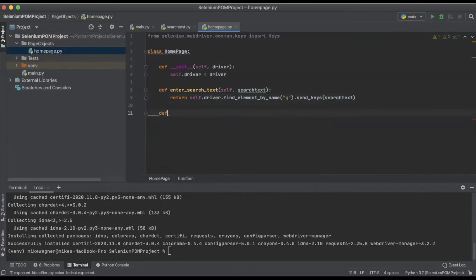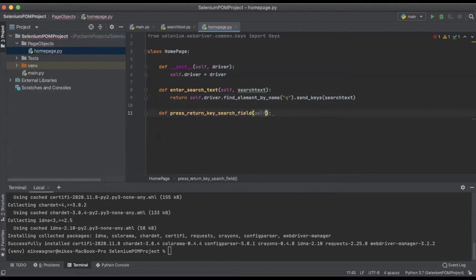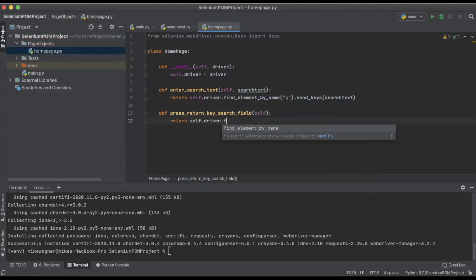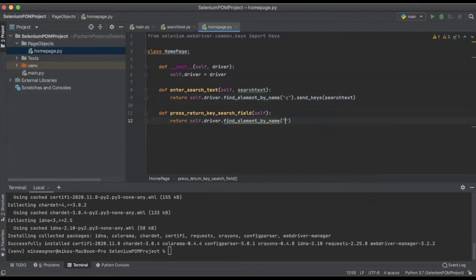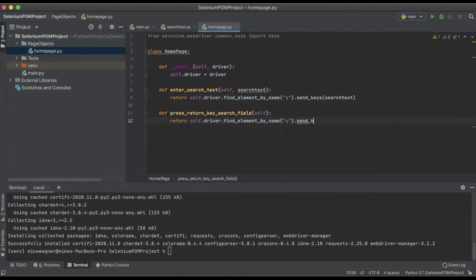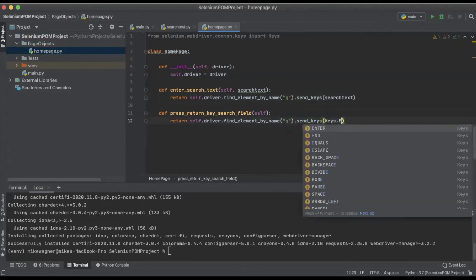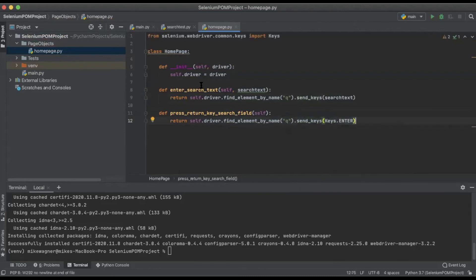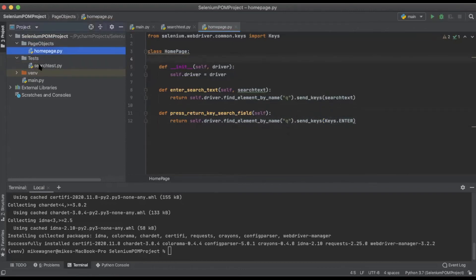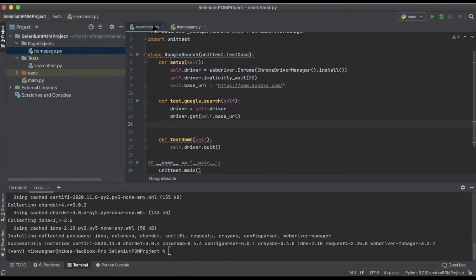Now we need a page object that will press the return key for the search field, so we're going to create 'press_return_key_search_field'. Again we will return 'self.driver.find_element_by_name("q").send_keys(Keys.ENTER)'. With that we are done with home_page.py for now. Now we can return back to search_tests.py and implement those page objects that we just created on the home page.